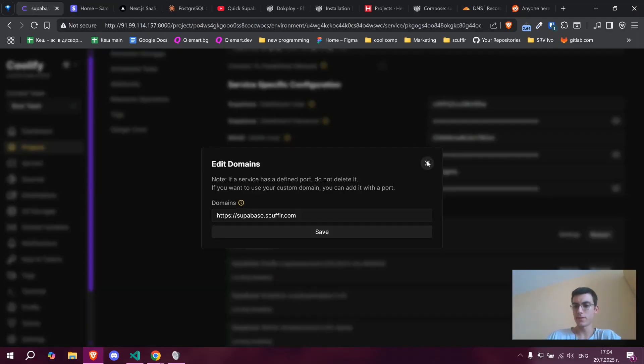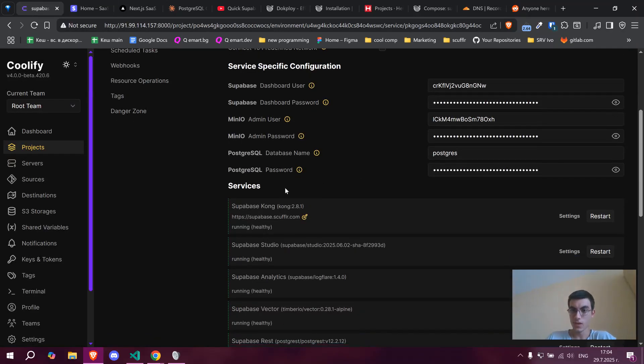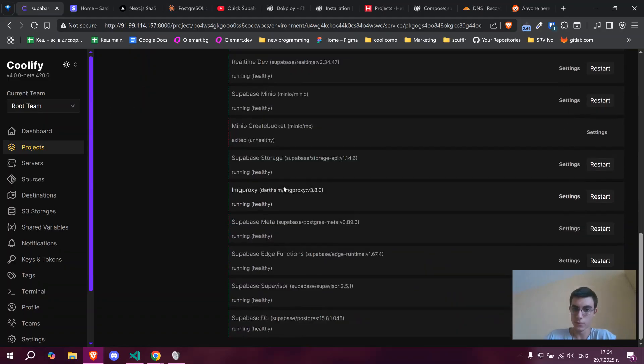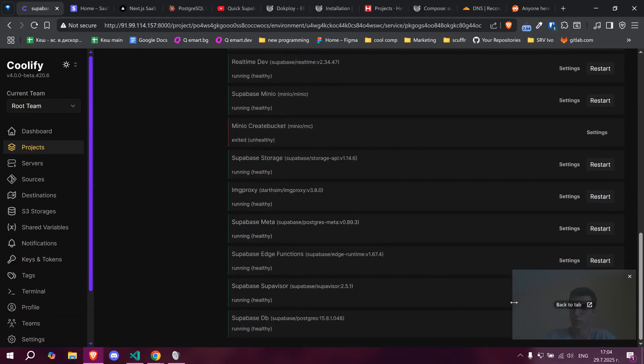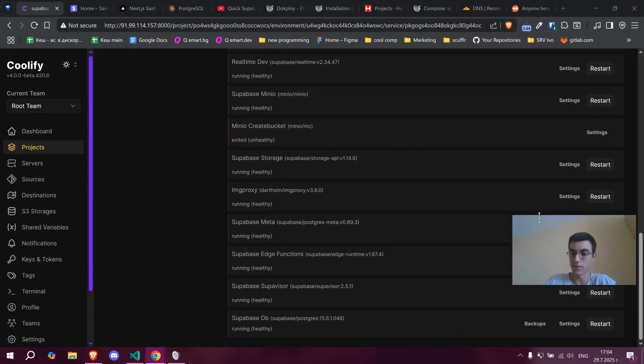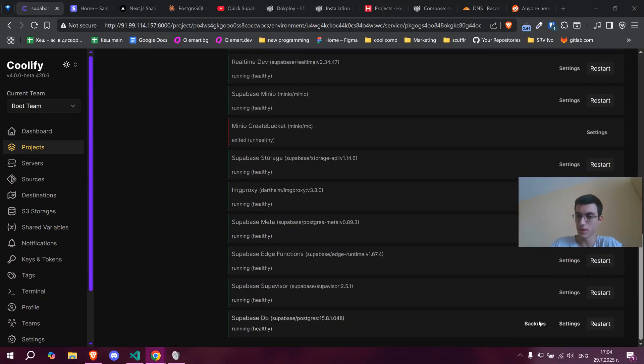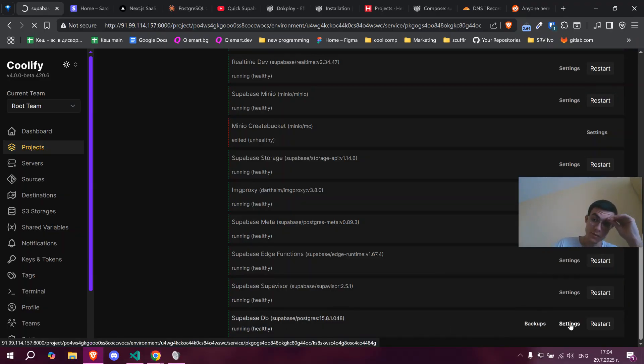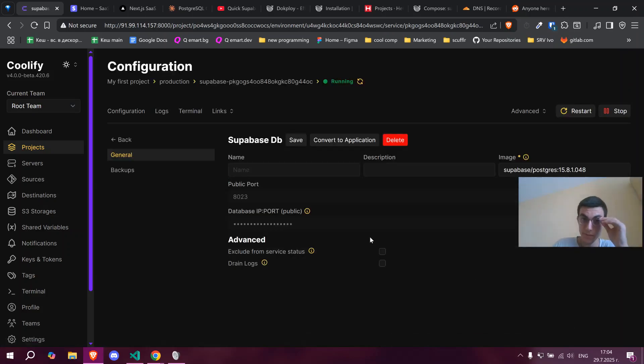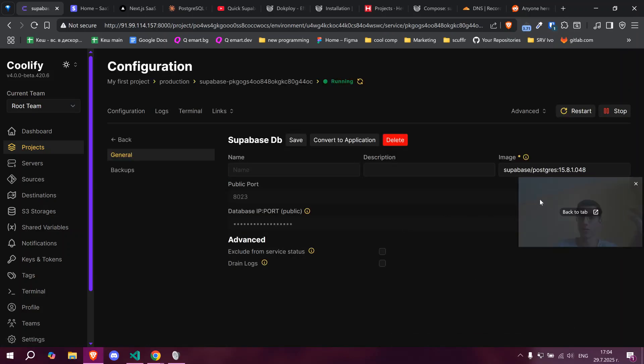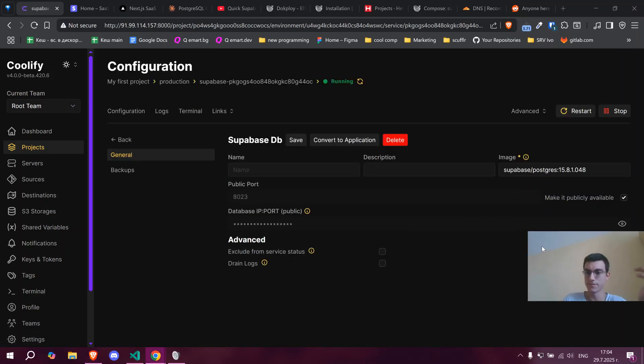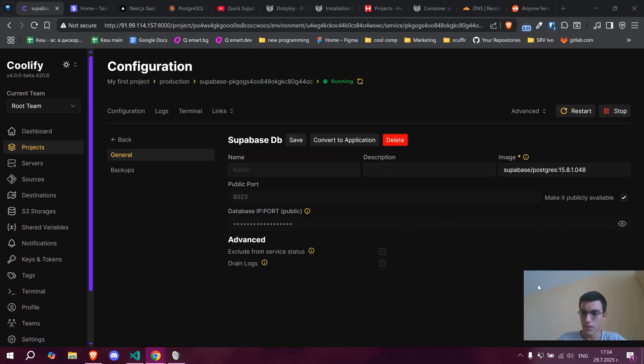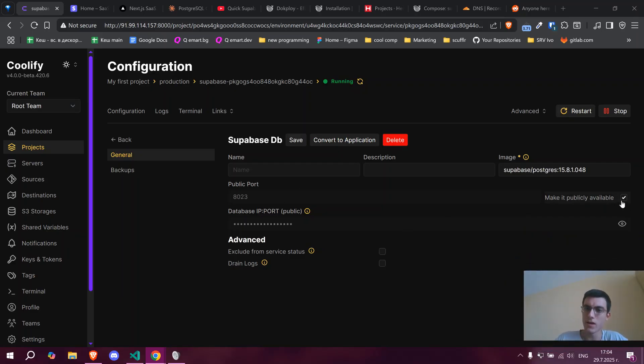Now that we have that, the second thing, which I was not able to connect to my database at all, is you need to go to Superbase DB and make your database public, because by default it should be non-public. So as we open up the settings, make it publicly available.